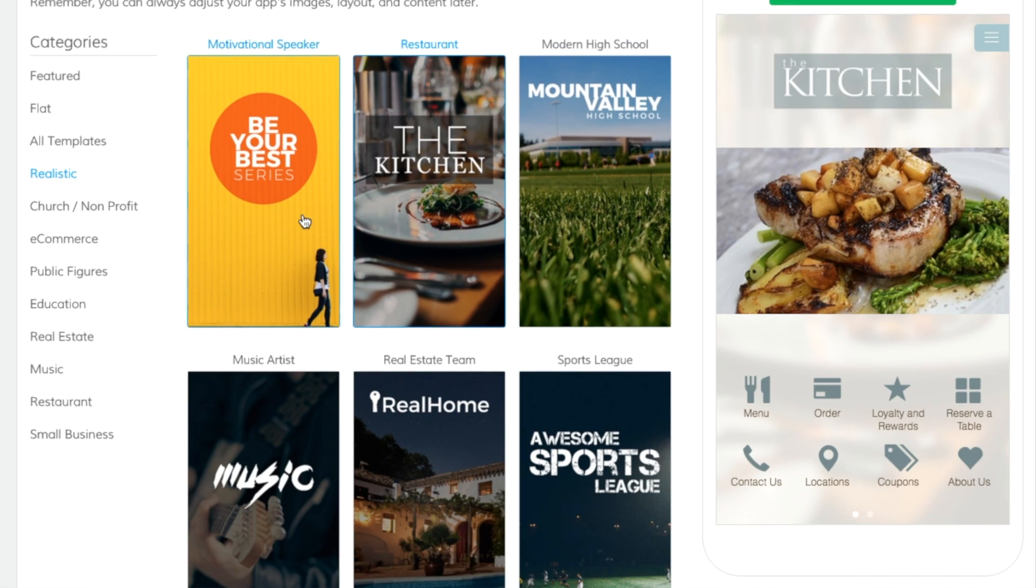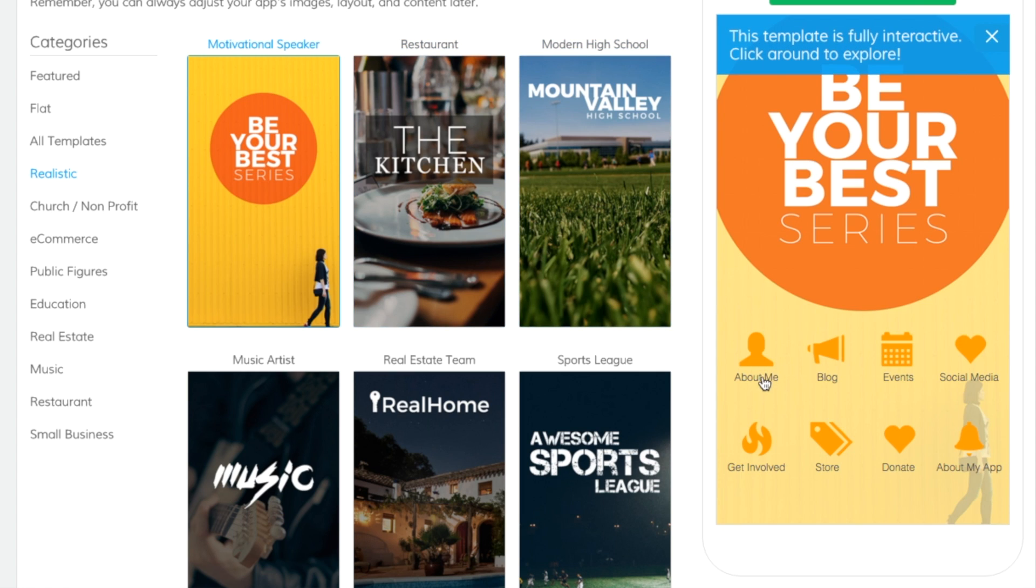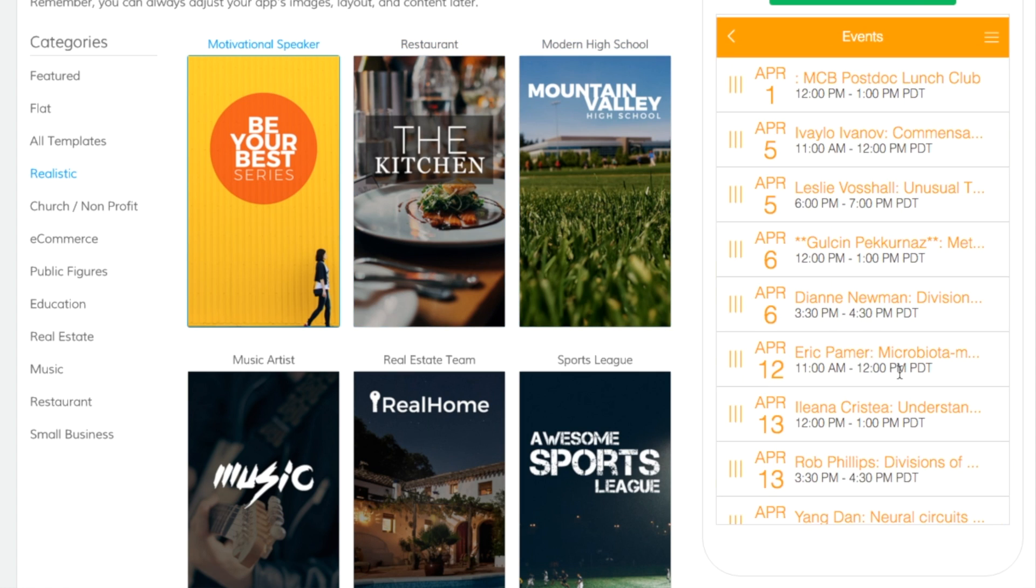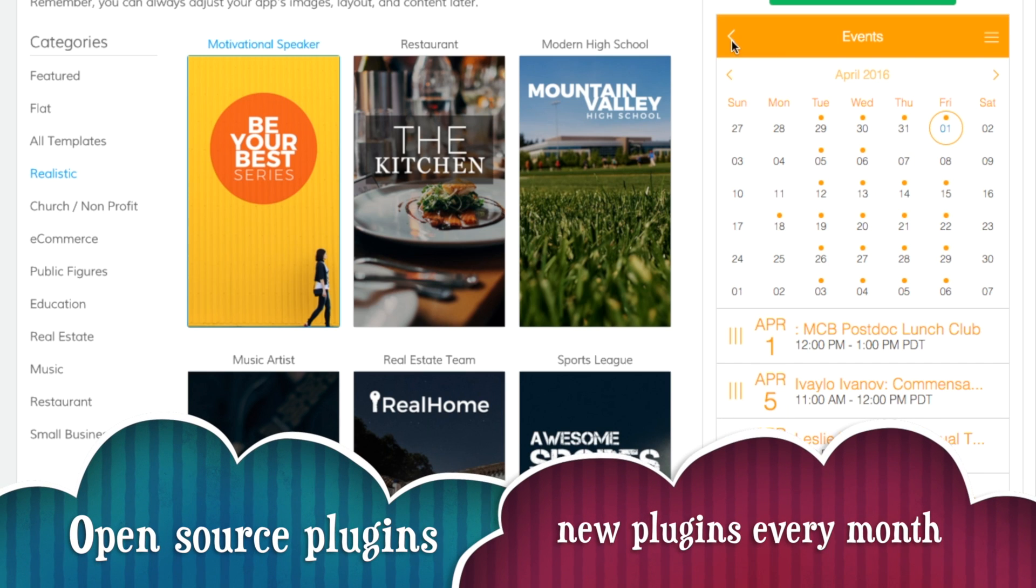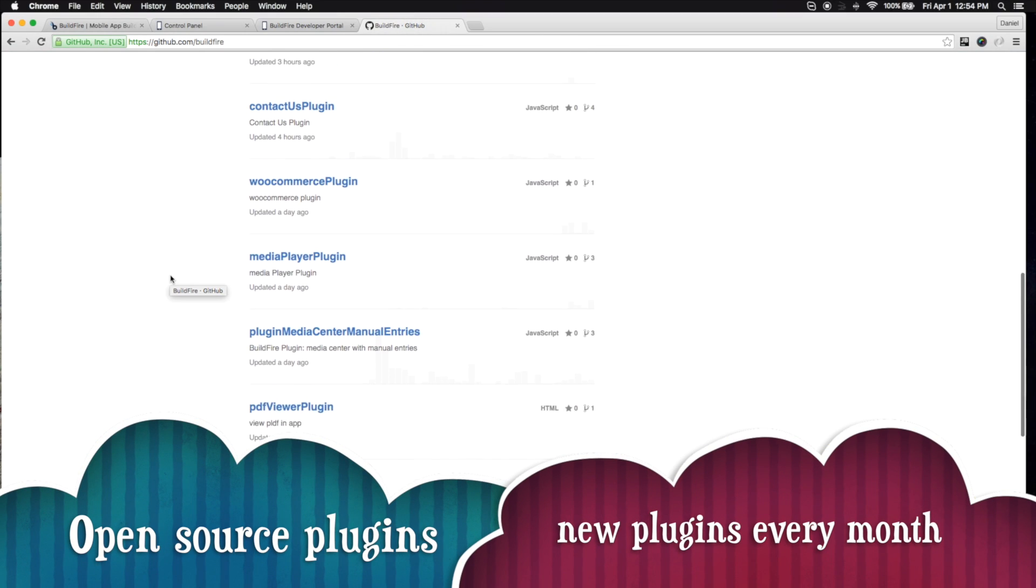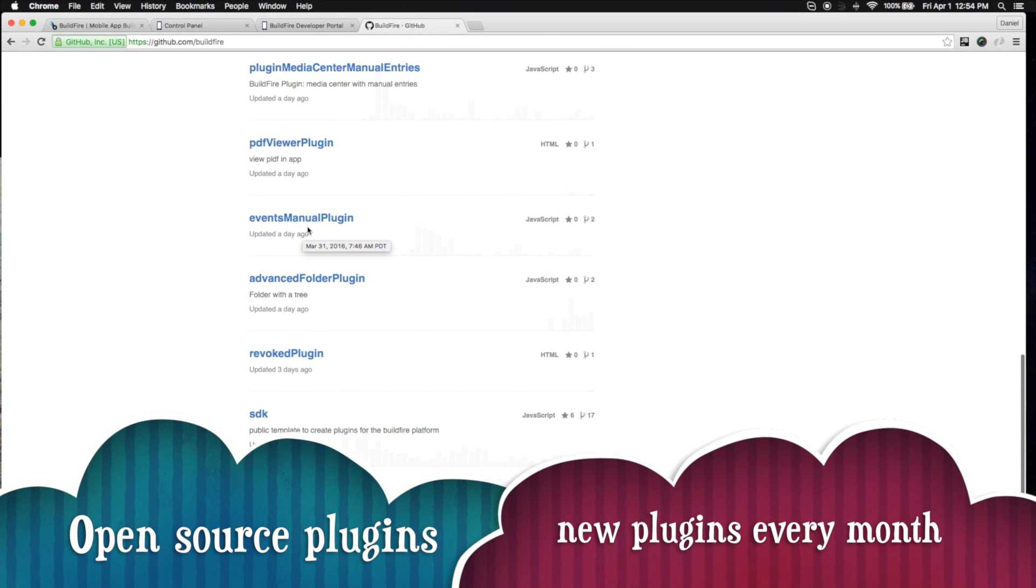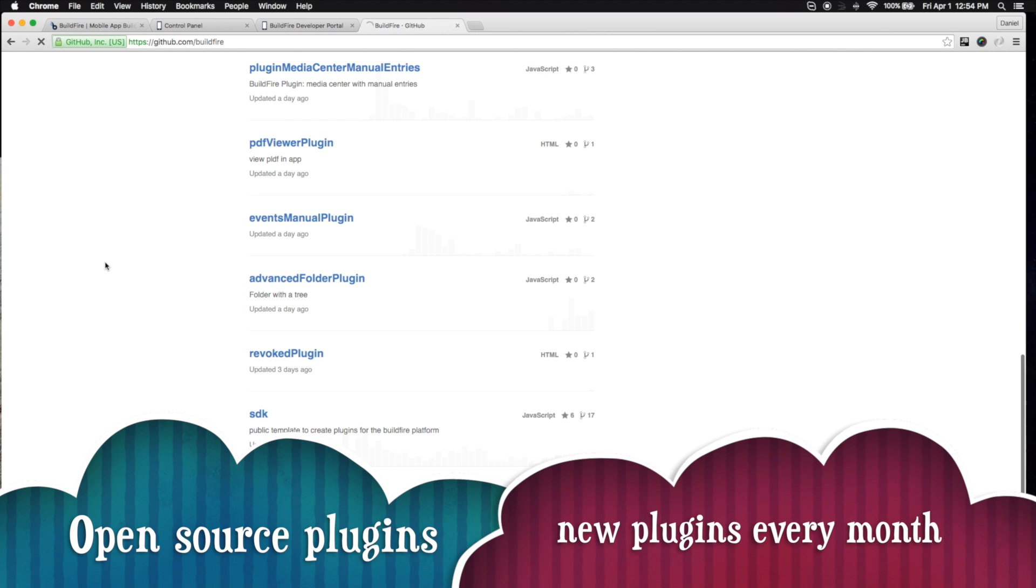Now, for new developers as well as old developers, the good thing with the BuildFire plugin platform is that, one, it's open source. So you can actually go to our GitHub account and look at any existing plugin and just pull up that plugin and fork it and make it yours.